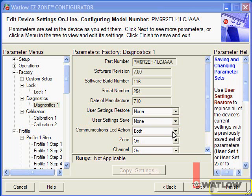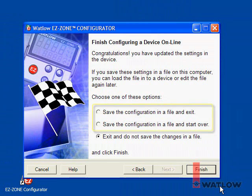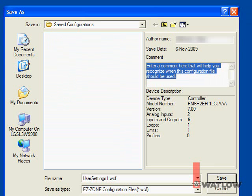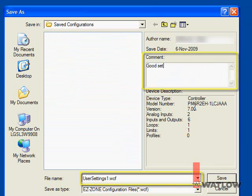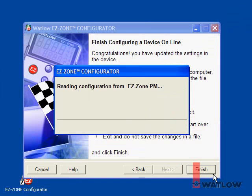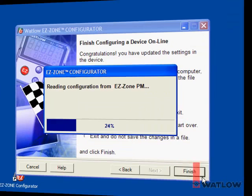Click Finish and select one of the options that includes saving the settings, then click Finish again. Enter a name and a comment that will help you remember what the settings are used for. You can save configuration files anywhere you like, but by default they are saved in the Saved Configurations folder in the EasyZone Configurator program directory. EasyZone Configurator reads all the settings from the controller and saves them in the file; this can take a while since there are a lot of parameters.